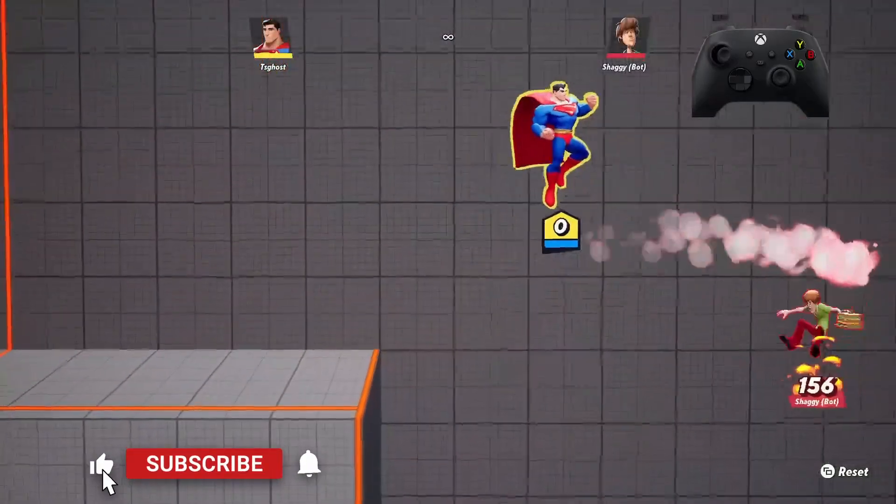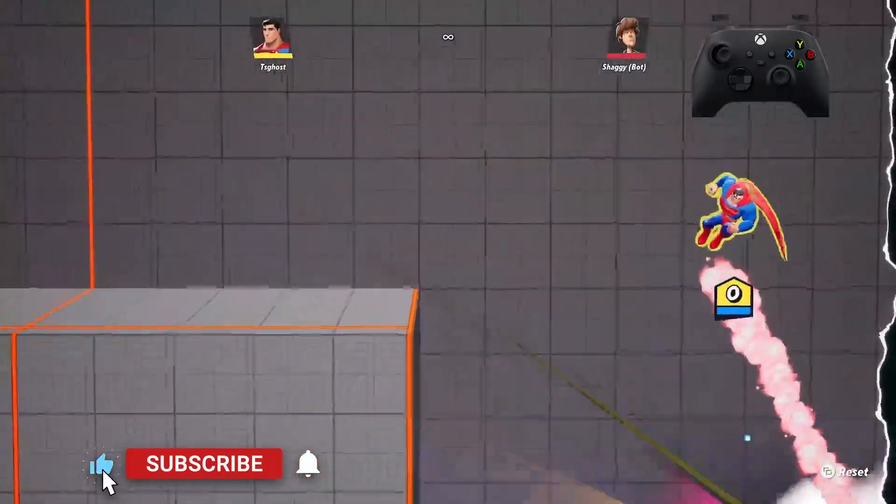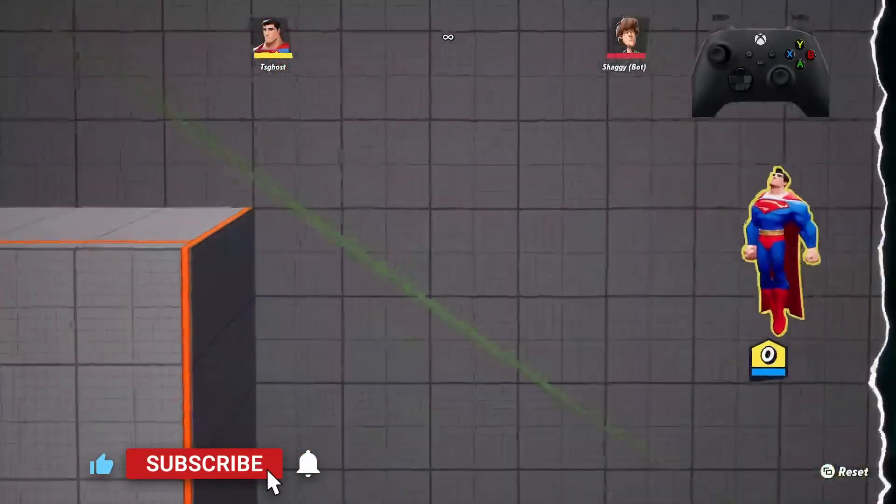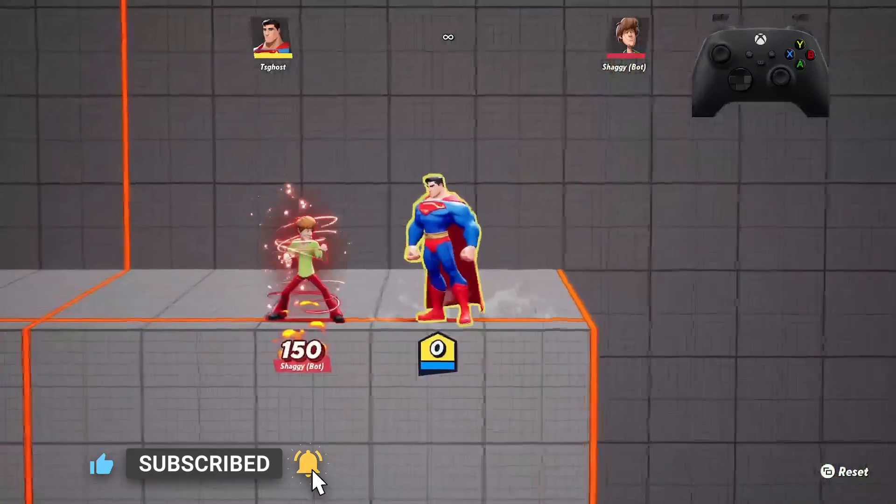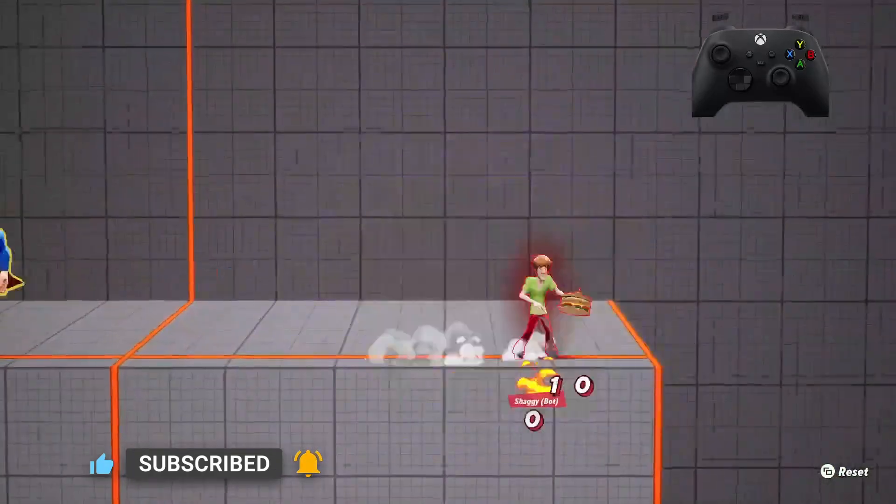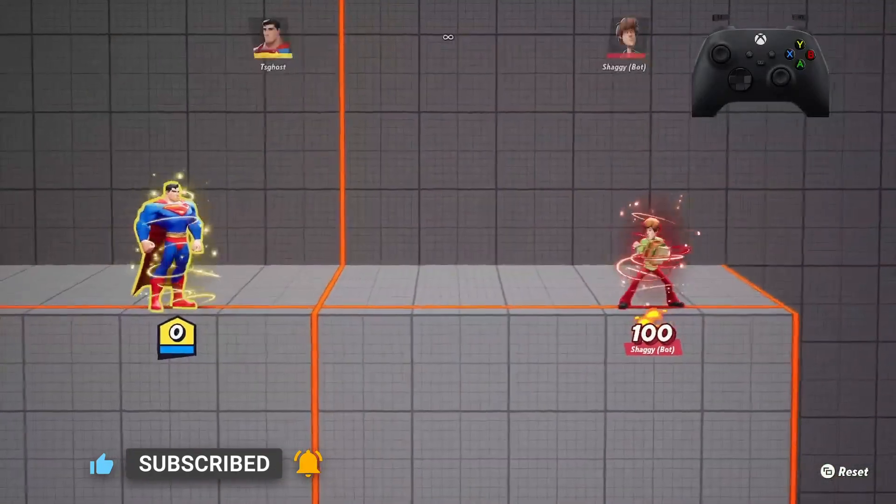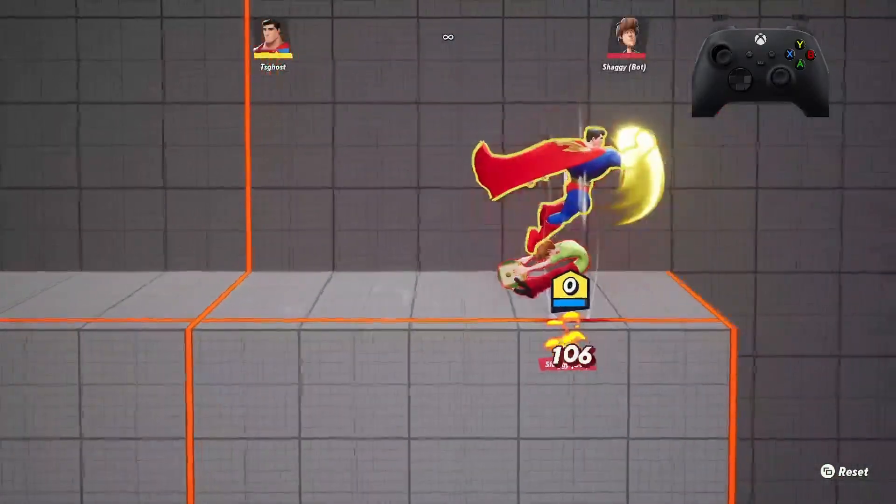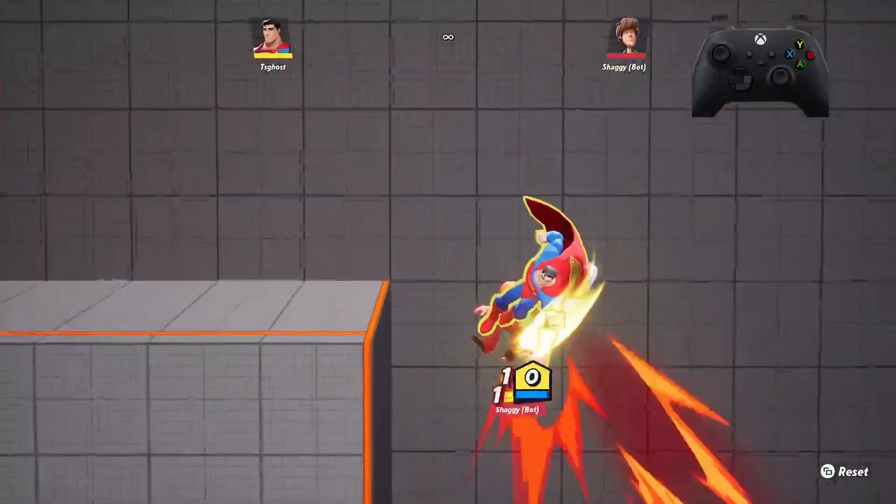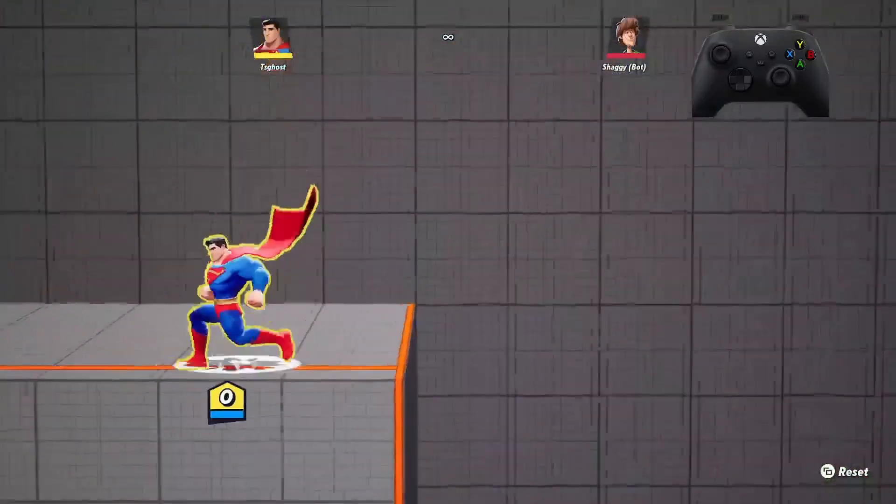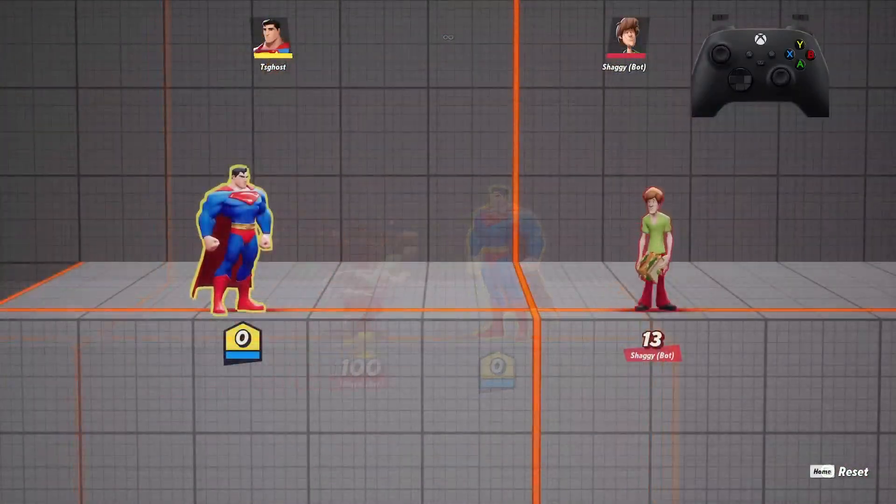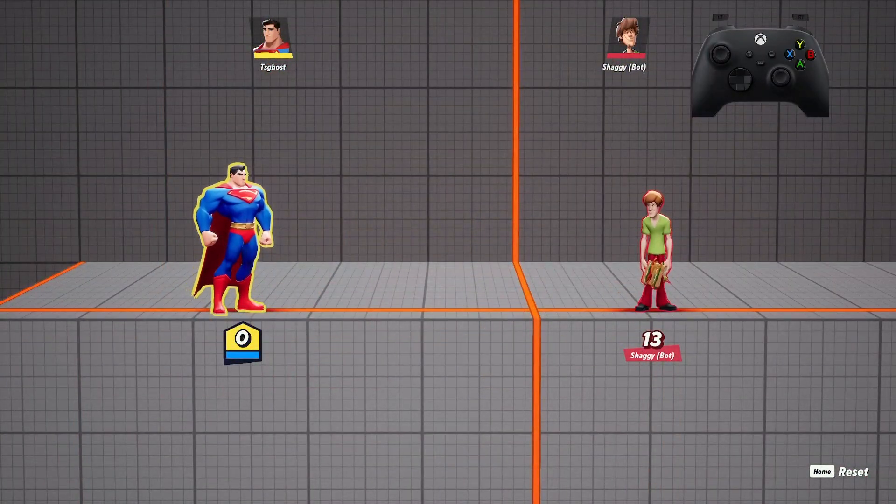Hey guys, Tom with Breakless TV here bringing you another MultiVersus guide. This one is going to be how to play faster in MultiVersus. I'm going to take your ordinary movement and turn it into movement.